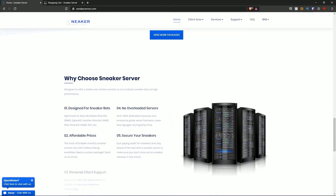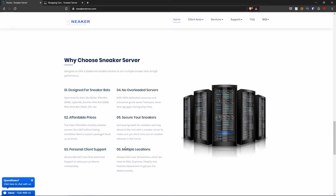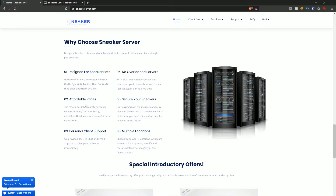Going back to the main page, there's a 'Why Choose Sneaker Server' section. If you're not completely convinced on why to invest with this server, go ahead and read this section. The servers are designed to offer a stable and reliable solution to run multiple sneaker bots at high performance — which is exactly what you need when botting. They're designed for sneaker bots, have affordable prices, personal client support, no overloaded servers, multiple locations, and help you secure your sneakers.